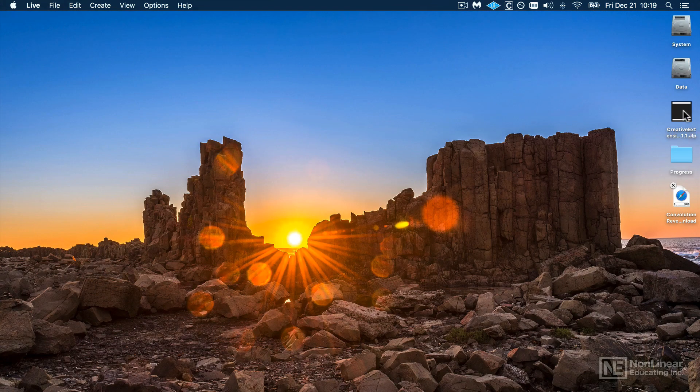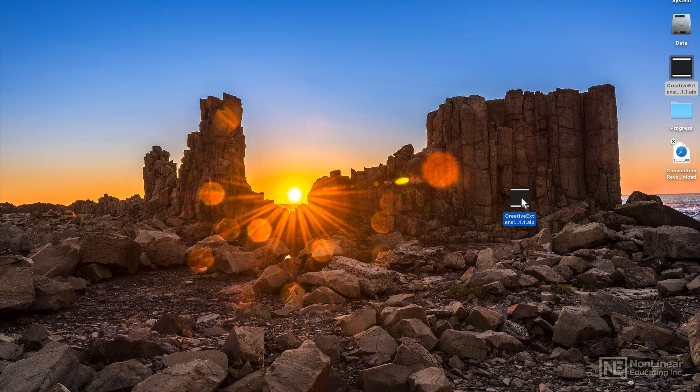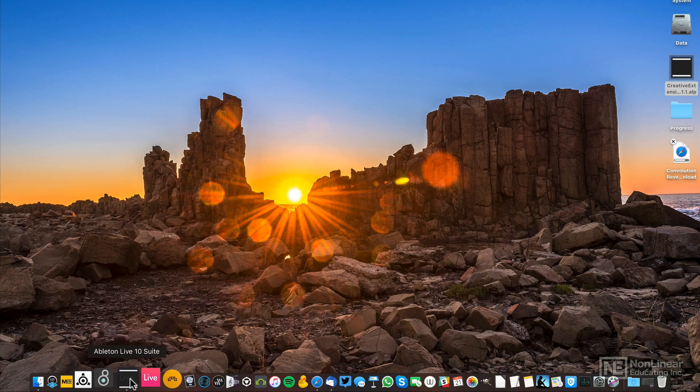So once your packs are installed to the desktop, if you've downloaded them from the website, you can always just double-click to install or drag it to the Live icon.